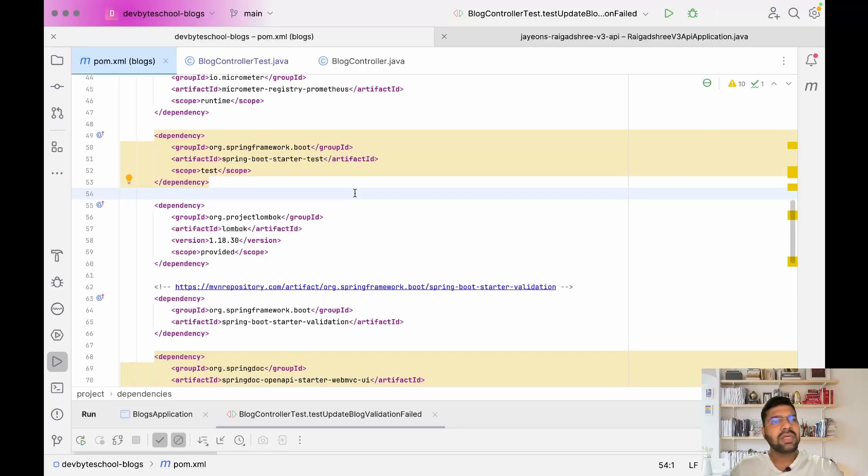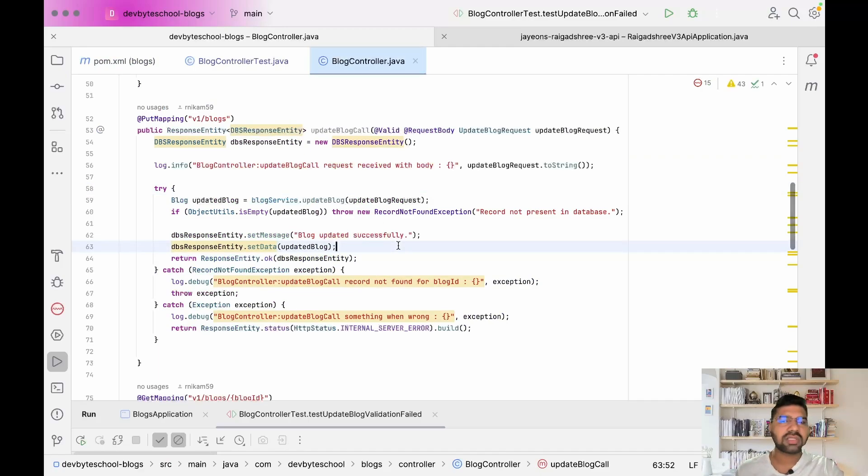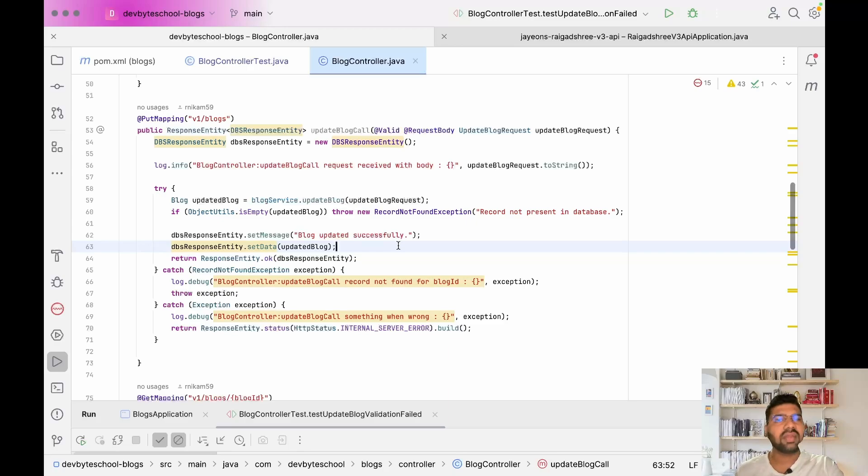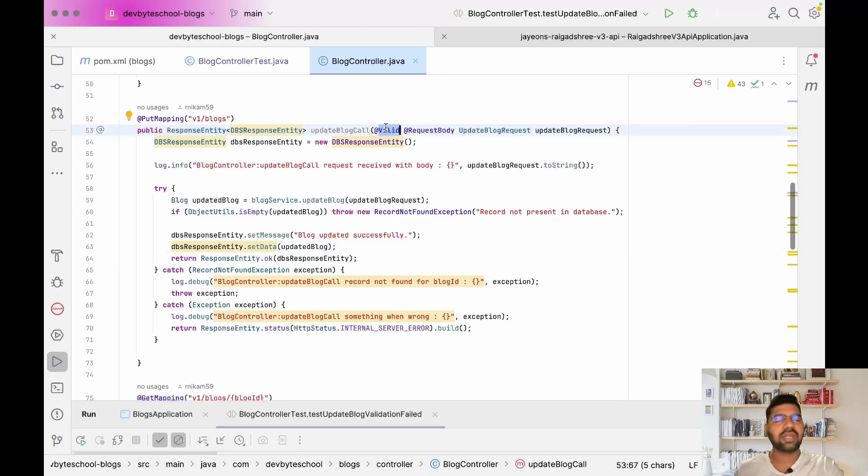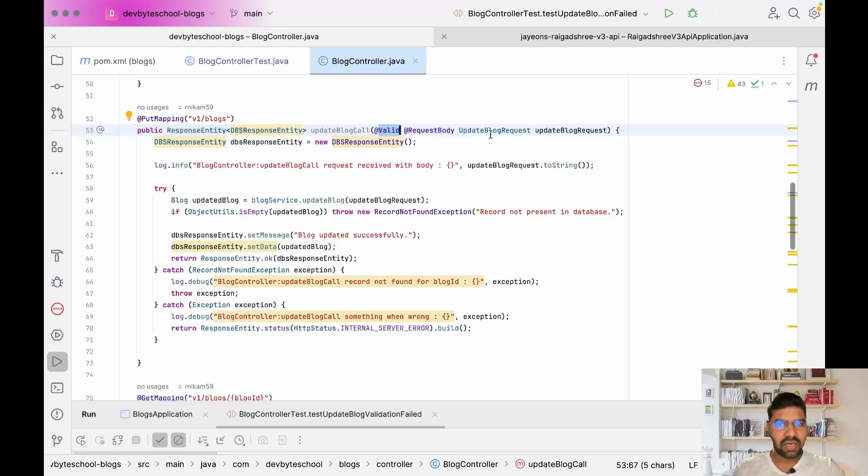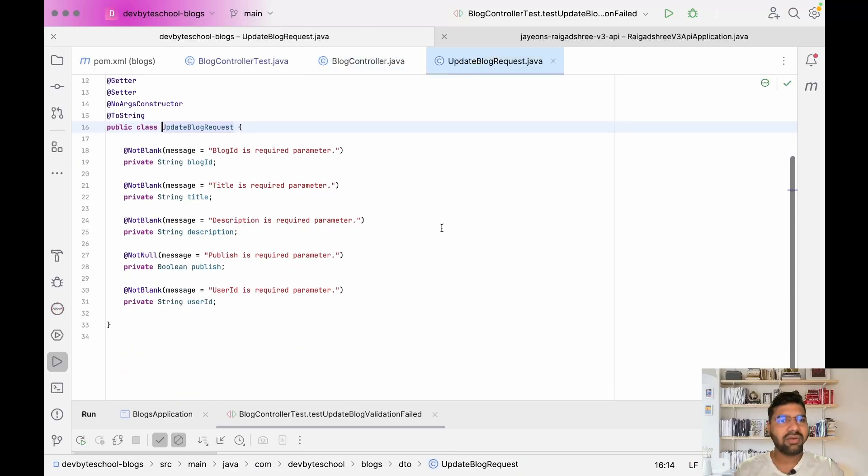After adding the dependency in the blog controller update blog service, we have overall three scenarios. The first scenario is whenever any validation issue occurs - for example, if the user doesn't pass a required parameter, we throw an exception.